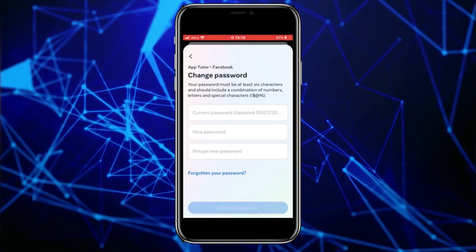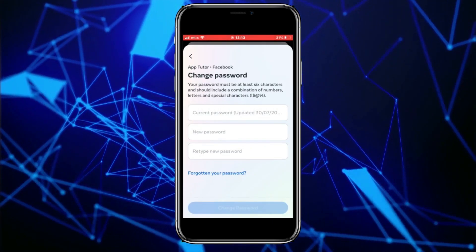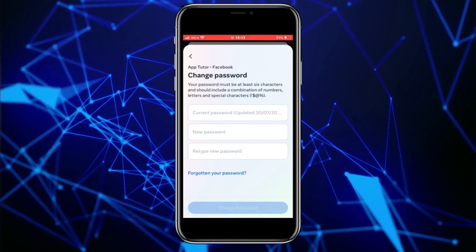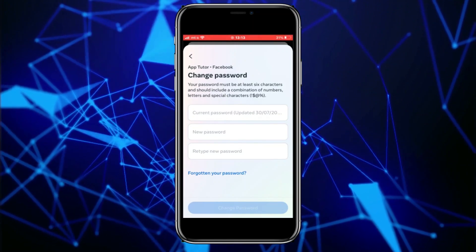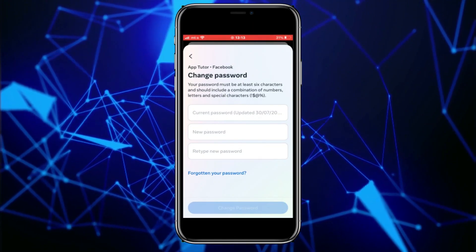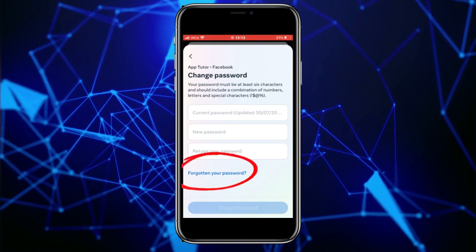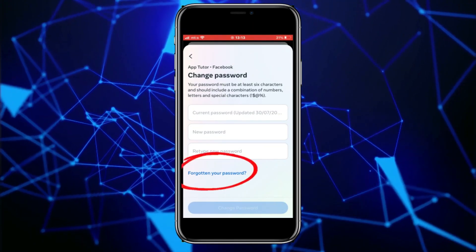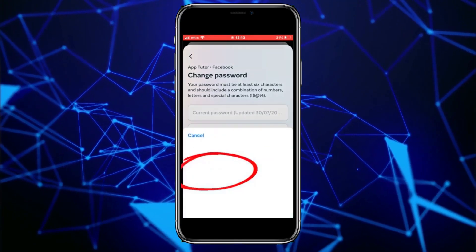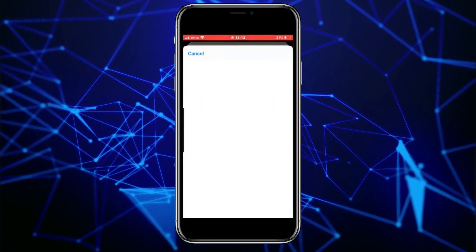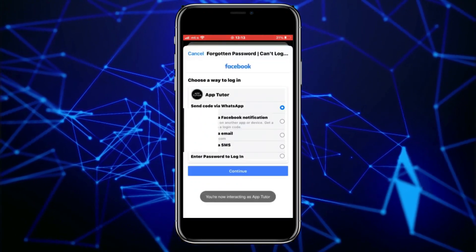We will get to this page — as you can see, it asks us to enter our current password in order to create a new one and change our Facebook password. But since we don't know our current or old password, we'll click on 'Forgot your password?' and when we click that button, it's going to take us to the next page.